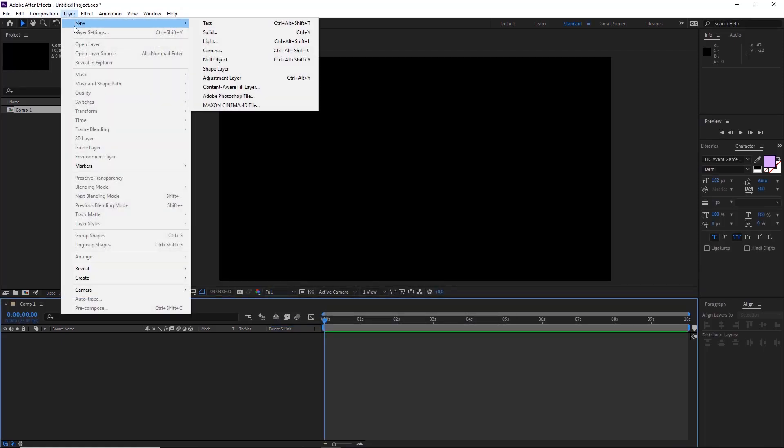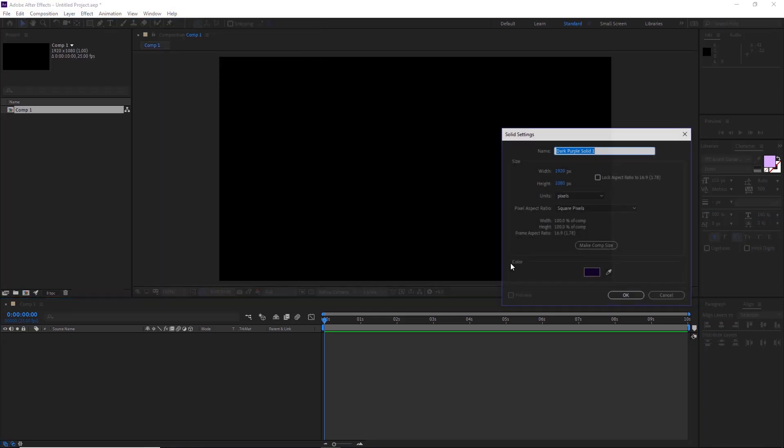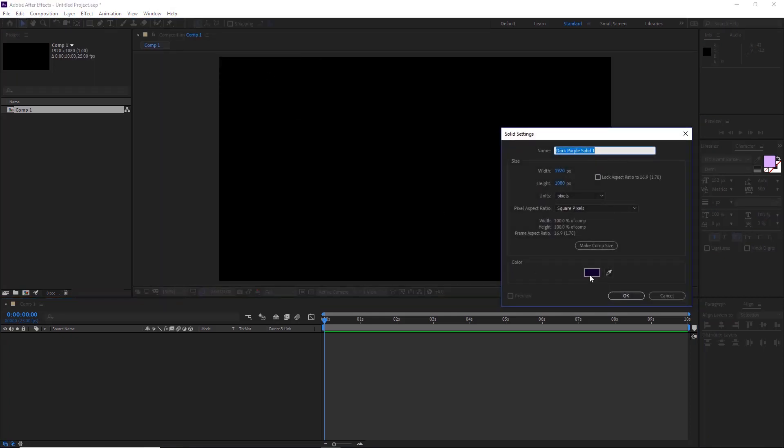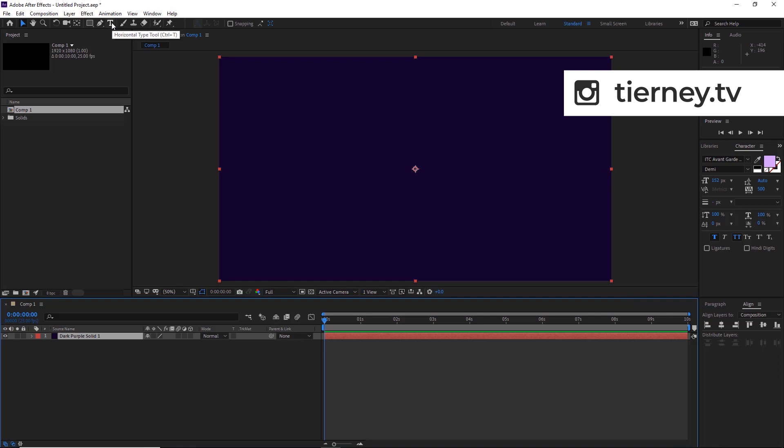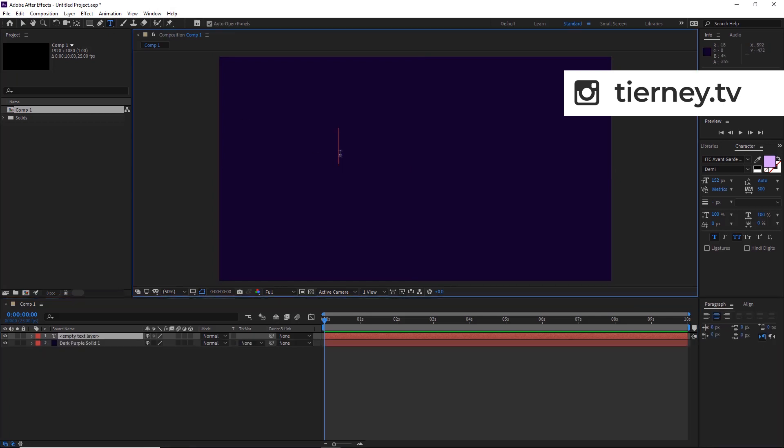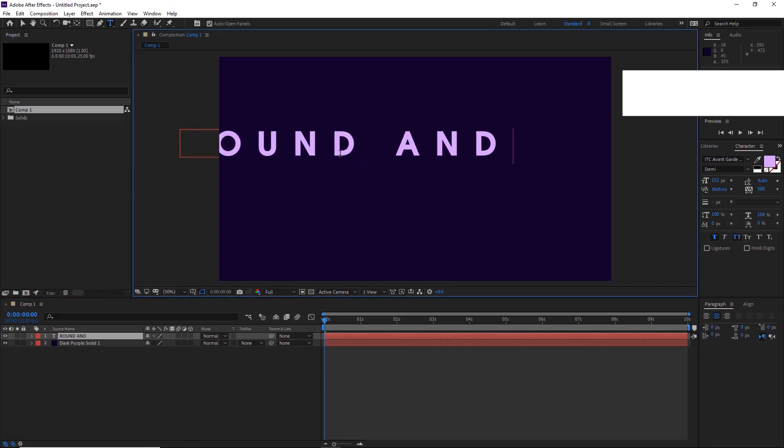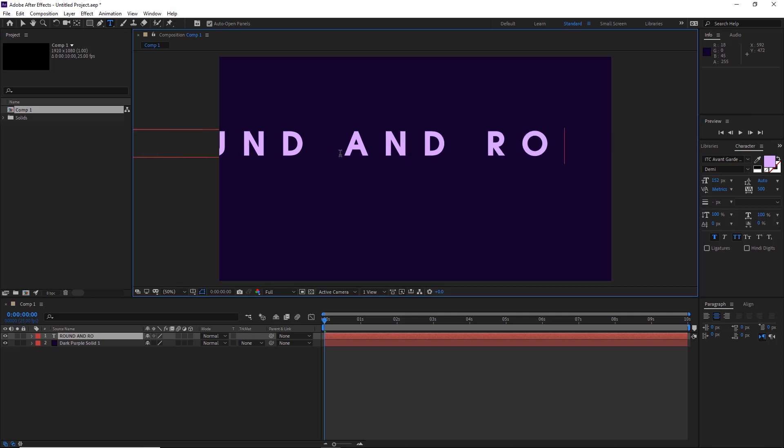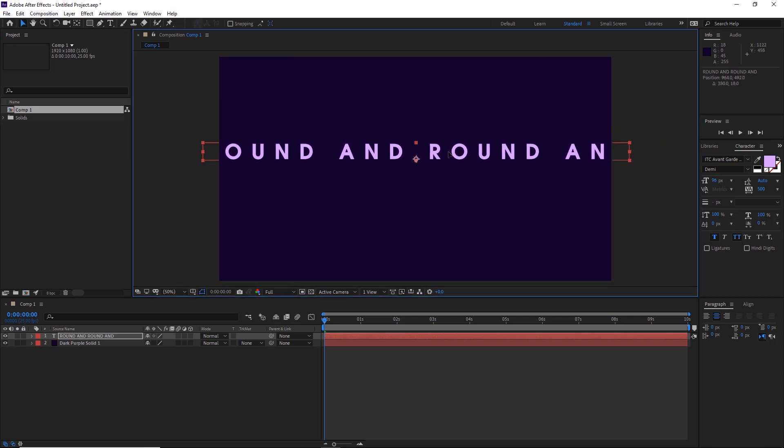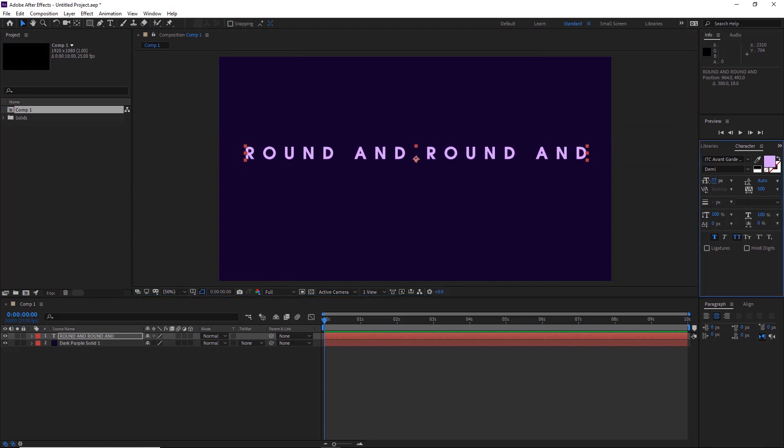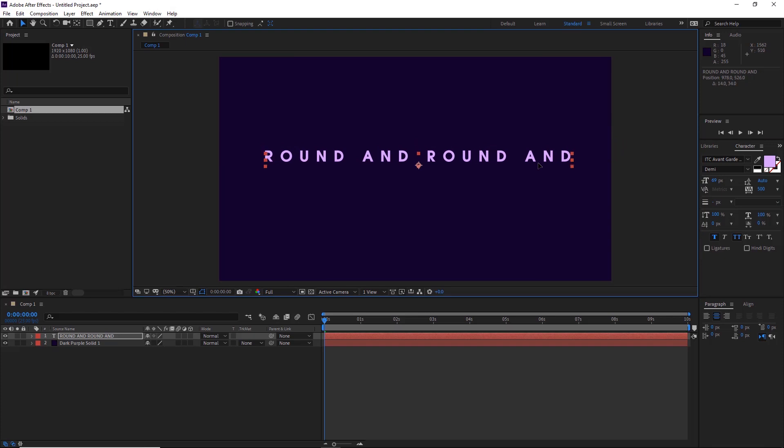Click create a background first, so we'll go new solid and select the color, make sure it's 1920 by 1080. Click OK, then we'll grab our type tool here and we'll type our text. You can select your fonts at this side here and change the size if it's too big or too small.